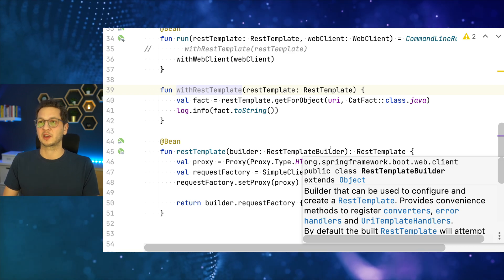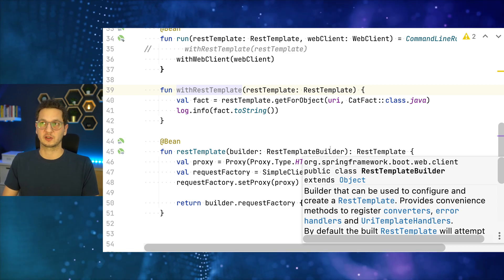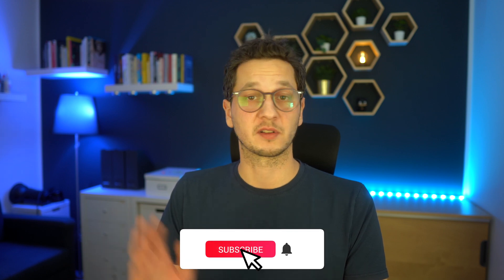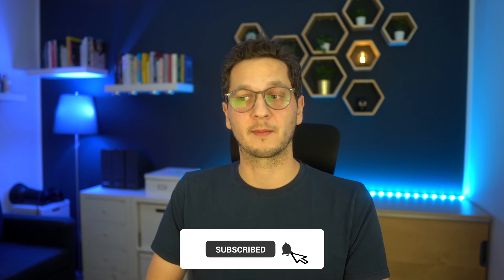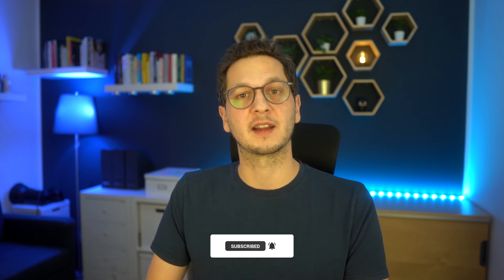So that pretty much wraps it up. This is how you can configure proxy connection with rest template and the web client. Whenever possible you should go for that. Of course that's not always possible. So in an upcoming video I will show you how to configure an interceptor or filter where you can just do pretty much the same as with the proxy over here. So consider subscribing. Thanks for watching and I'll see you on the next one.